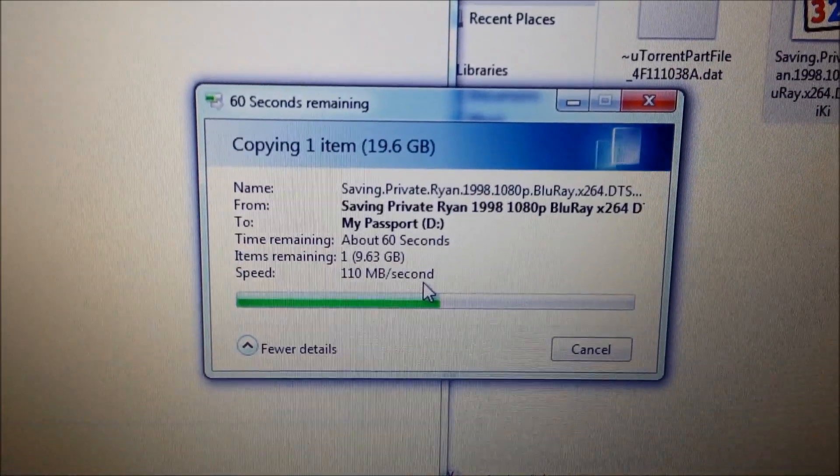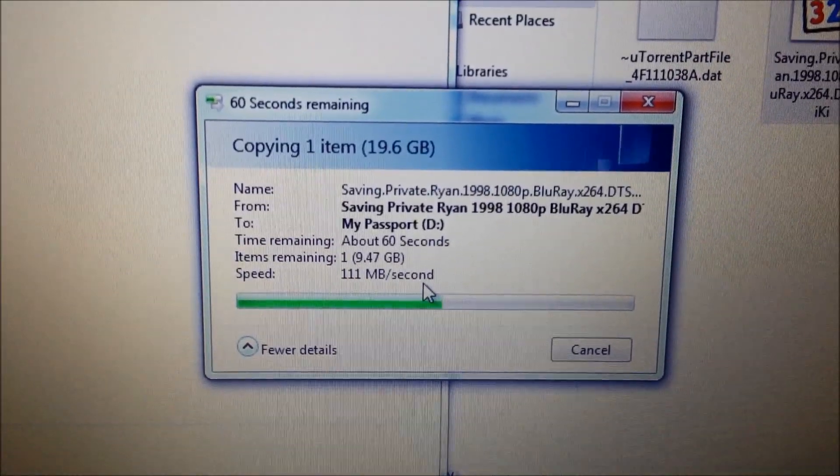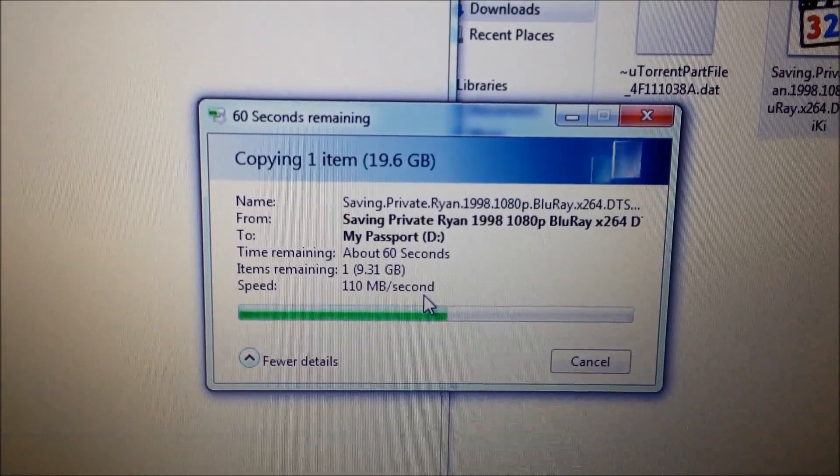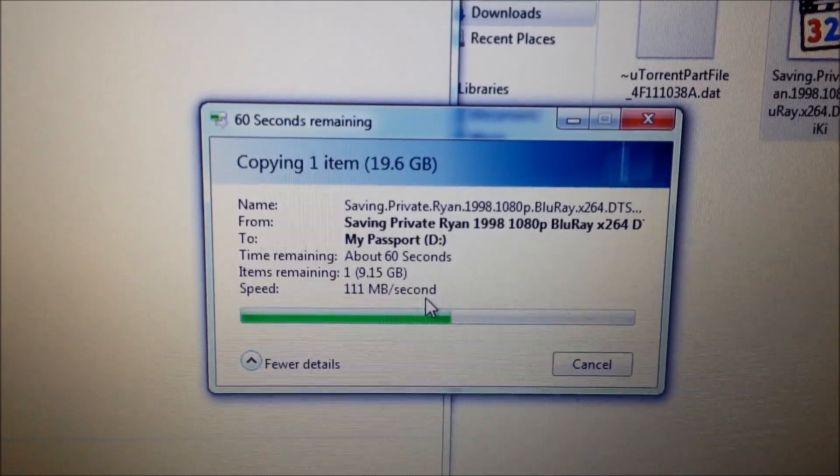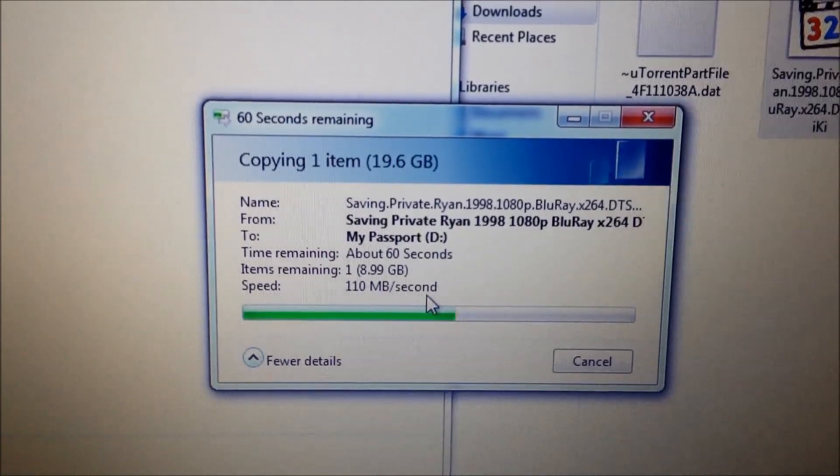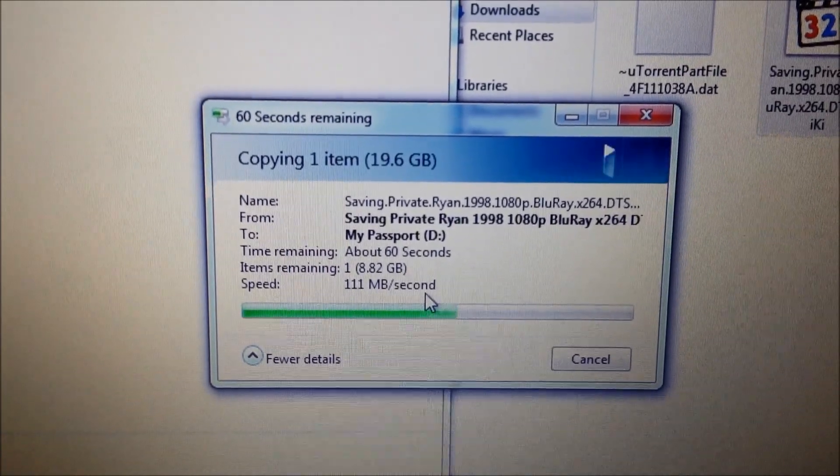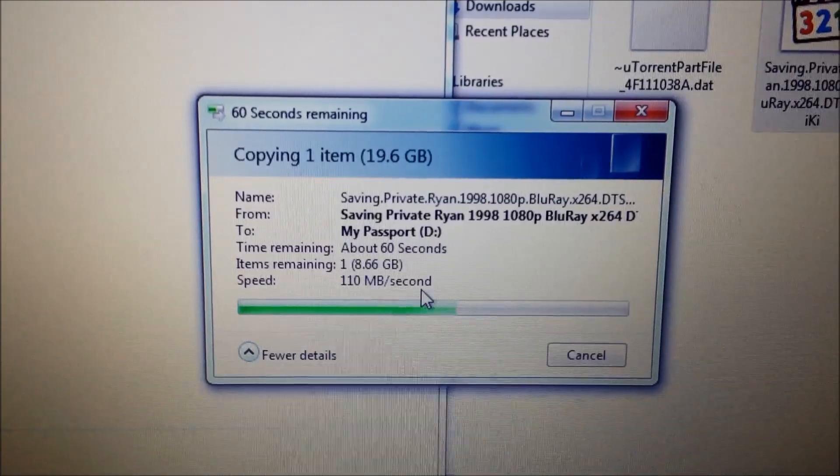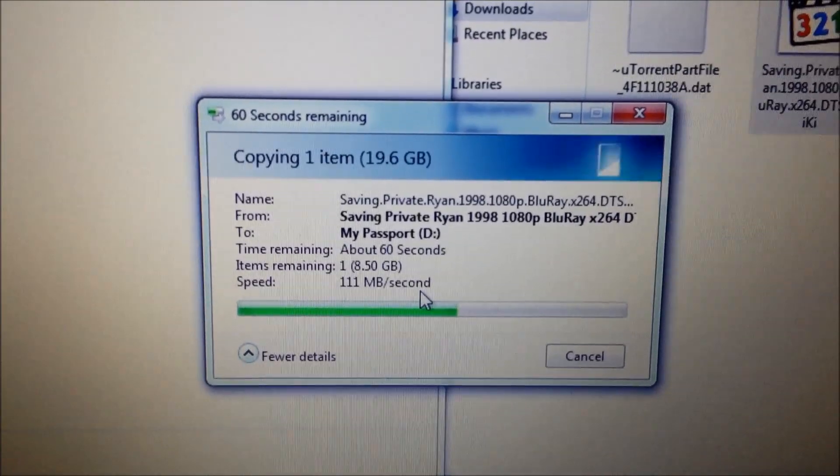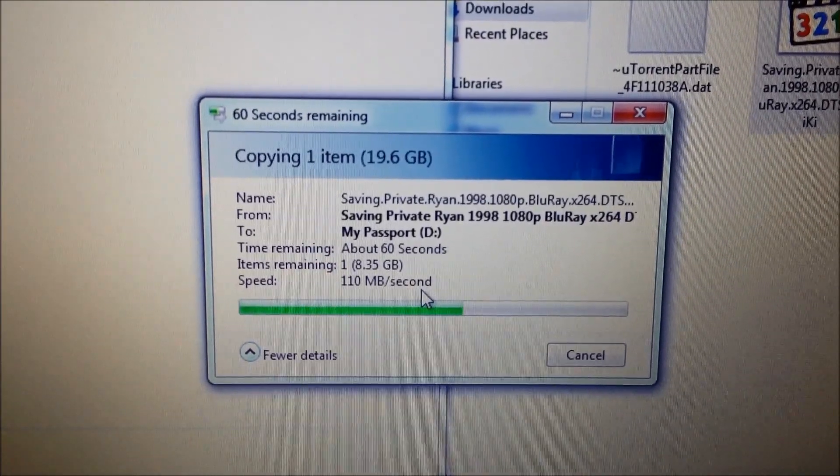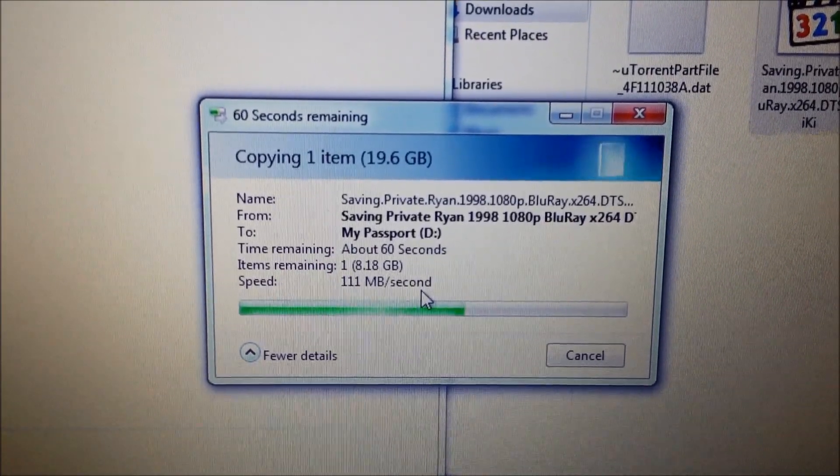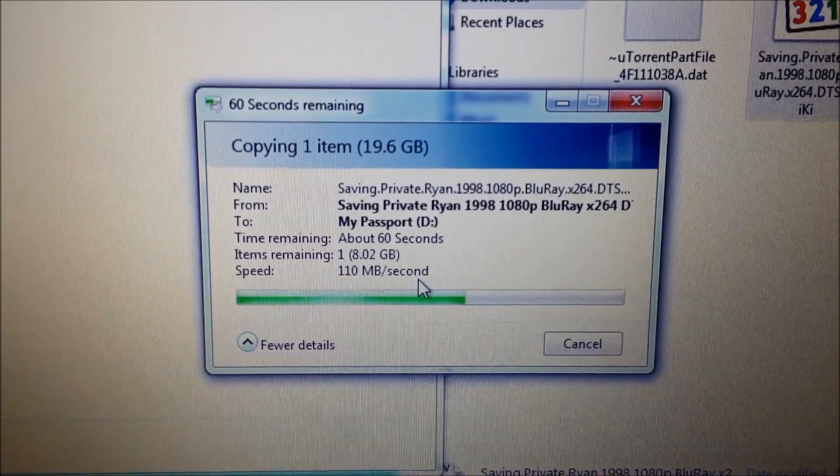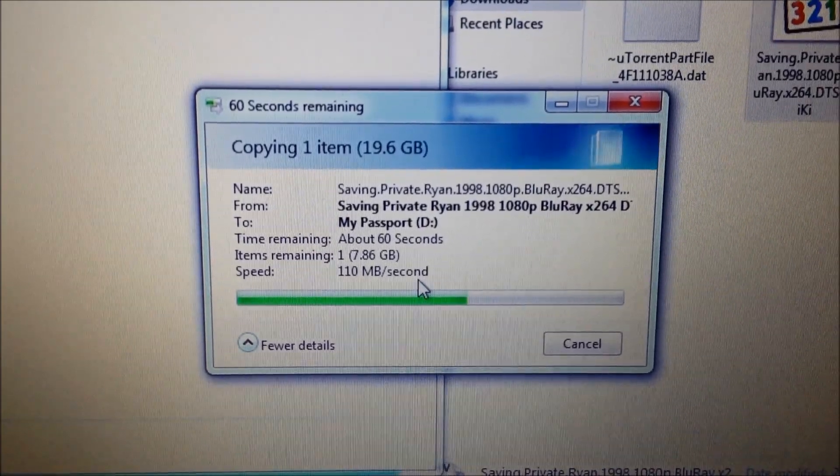As you can see, it's about halfway there. It's down to 110, 111 megabytes per second. I'm not sure if it's faster than the Toshiba one or not, if it's slower or if it's the same, I'm not quite sure.